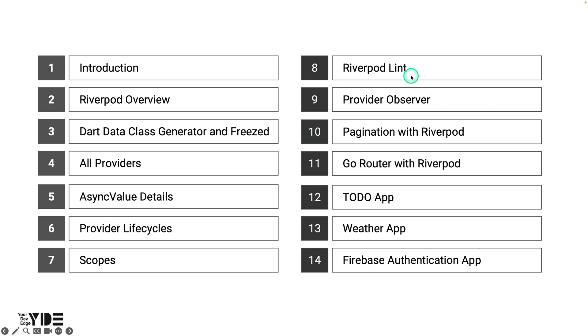RiverPodLint is a developer tool for RiverPod users, a package designed to help developers avoid common mistakes and simplify repetitive tasks when working with the RiverPod package. Using RiverPodLint can be very helpful.